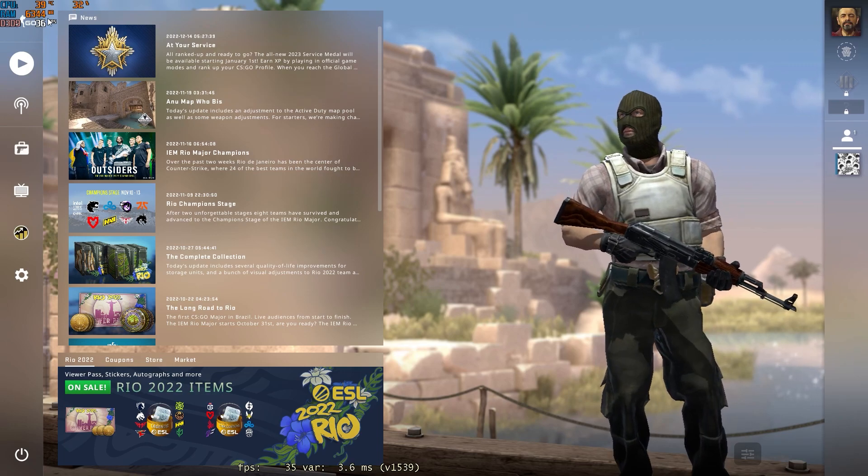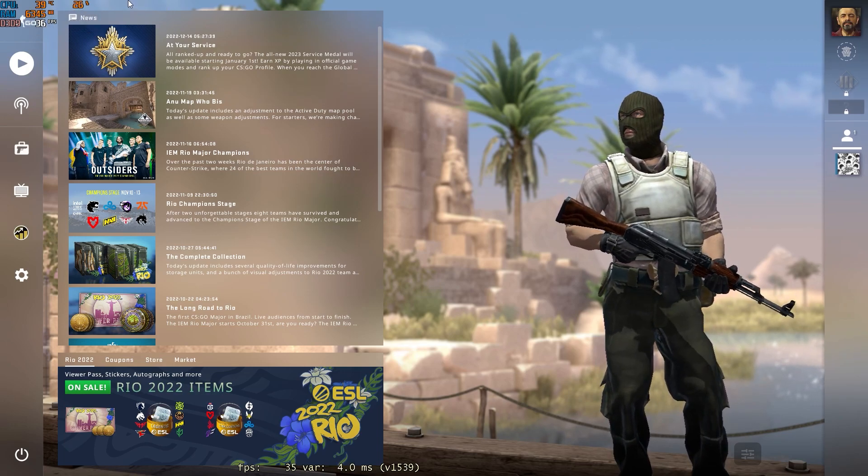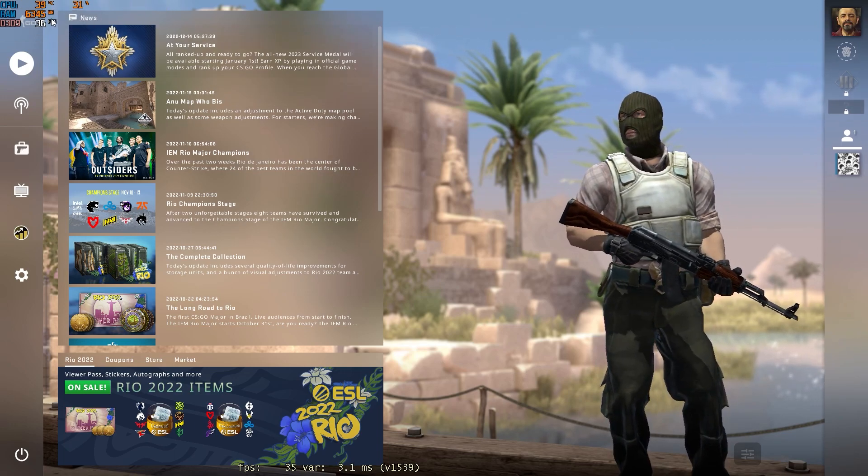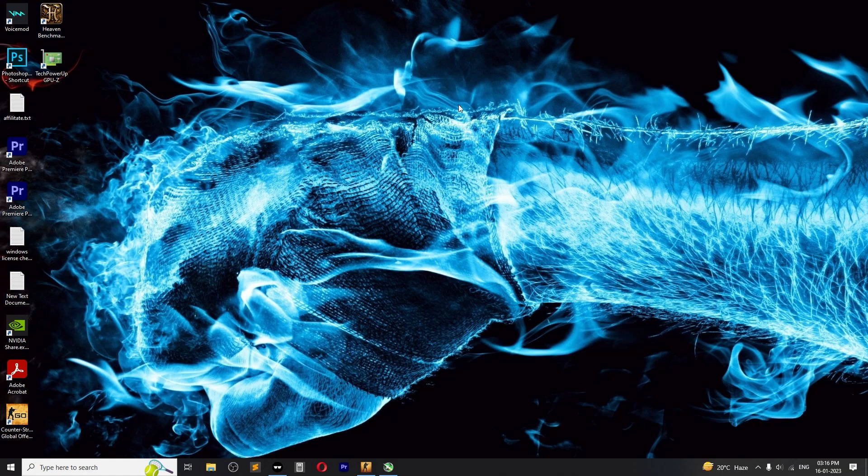So as you guys can see it's showing the benchmark on screen right now. Yeah, I hope this video found helpful. If you have any questions then please do comment down below and I will try to reply as soon as possible. See you in my next one, peace.